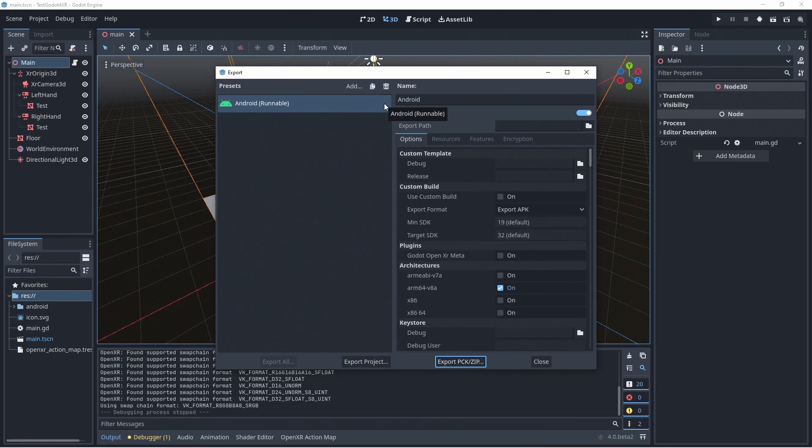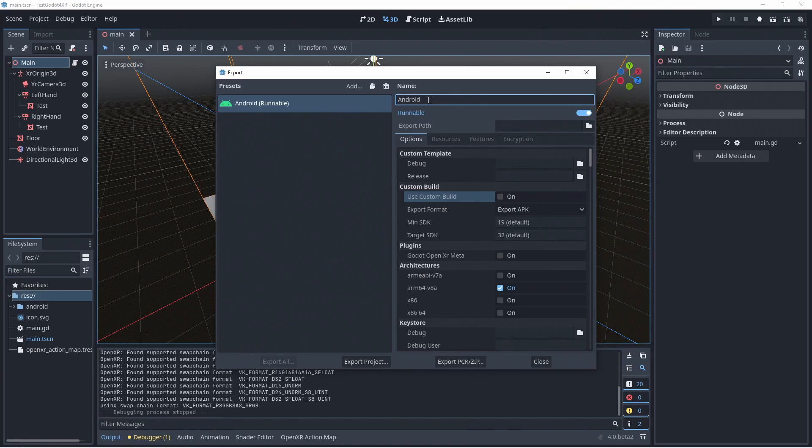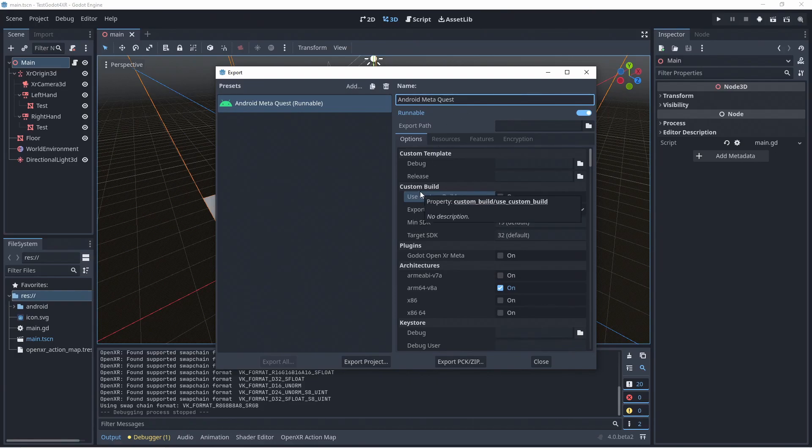Here we press add to add our android export preset. We'll change the name of this export to indicate this entry is for our meta quest. Once we support other devices we'll need to add an entry for each device.